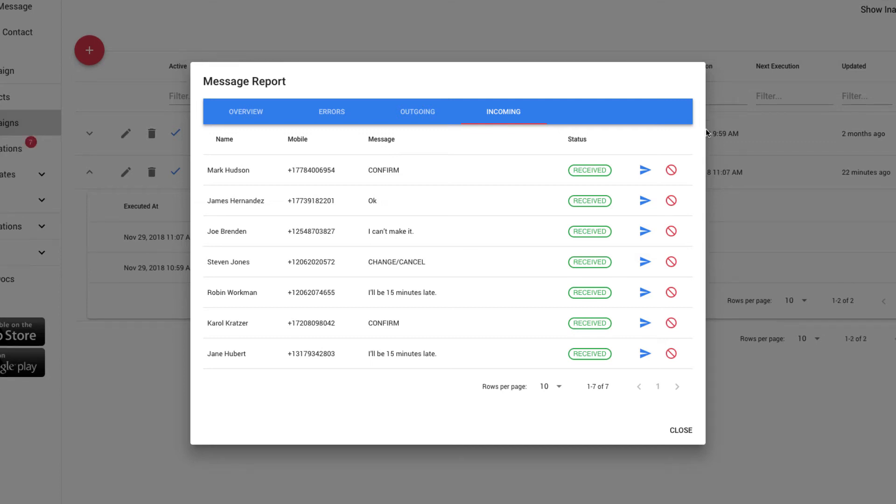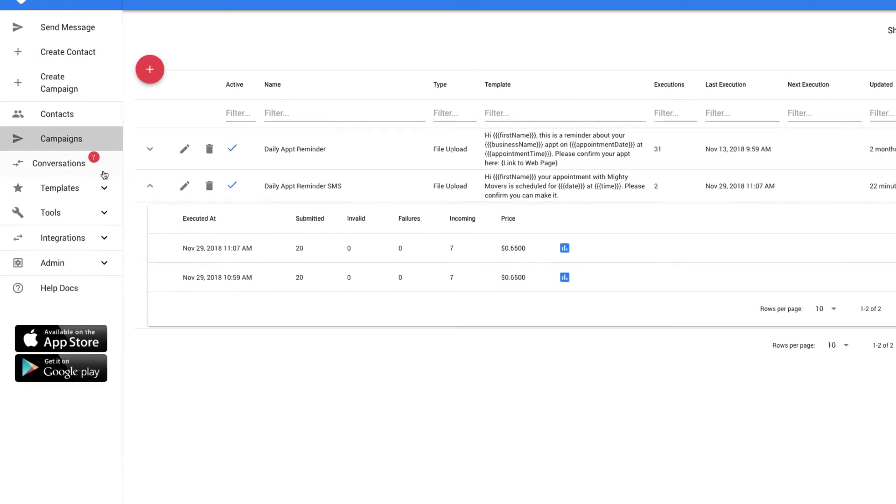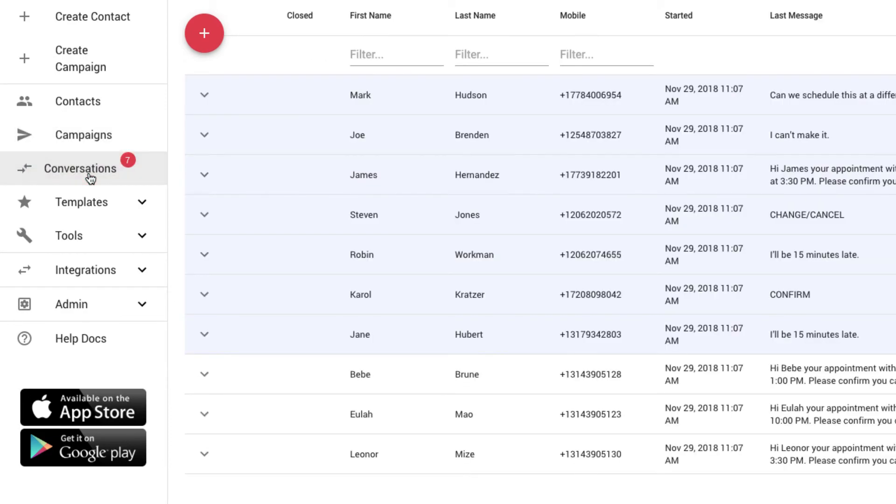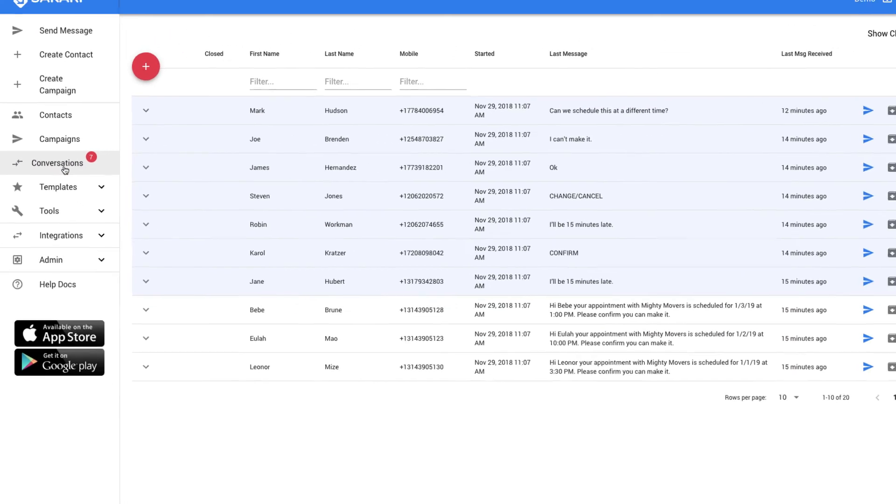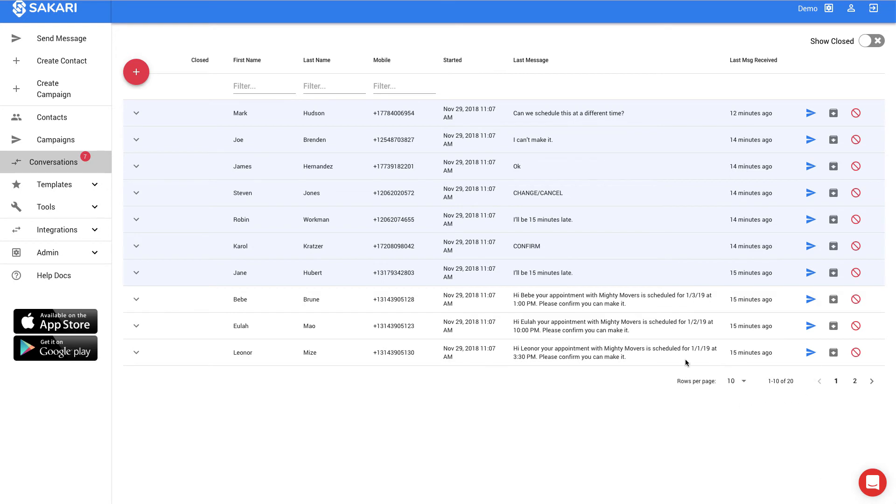To get more information, I can look at the conversations view by closing this and selecting conversations in the left navigation. Within the Sakari system, when you send a text message out, an open conversation is created with each one of the recipients. And much like email, when they respond, that row will be highlighted. Here you can see that we've sent a total of 20 messages with 20 conversations created, and these rows highlighted in blue are instances where the customer has responded.